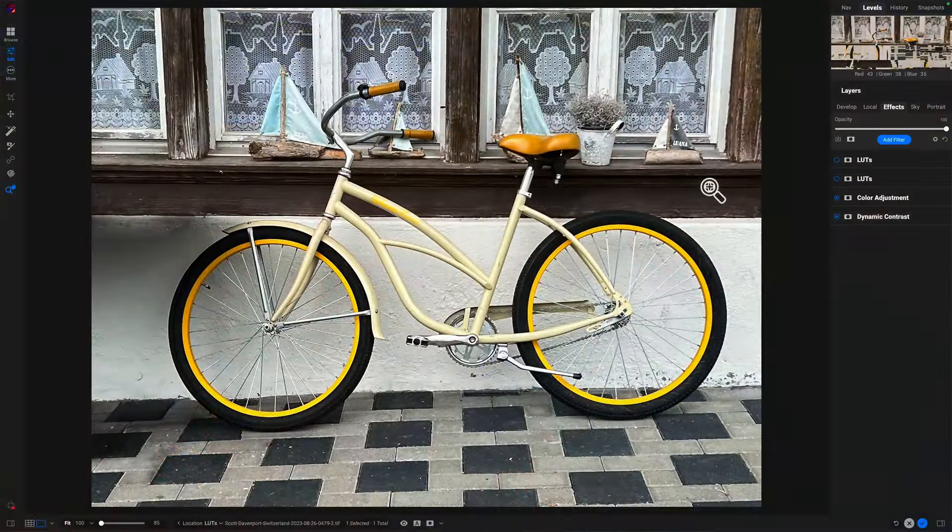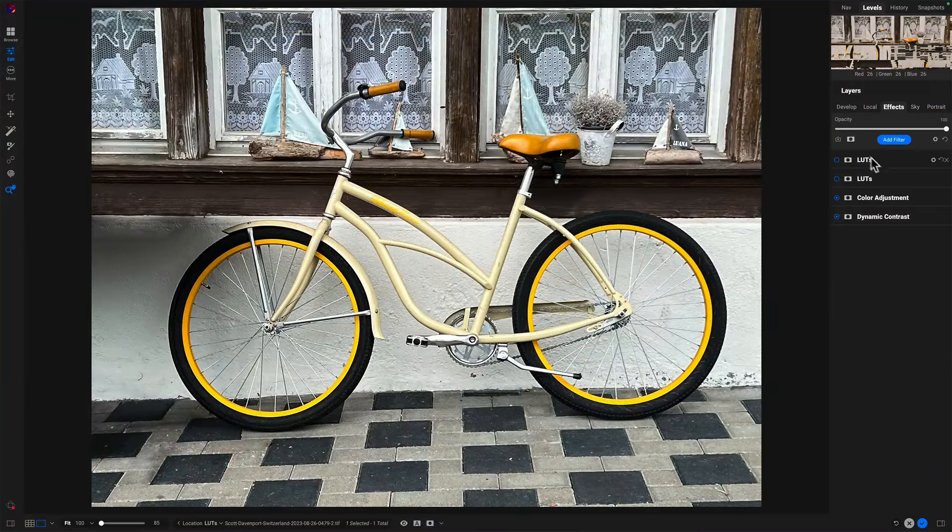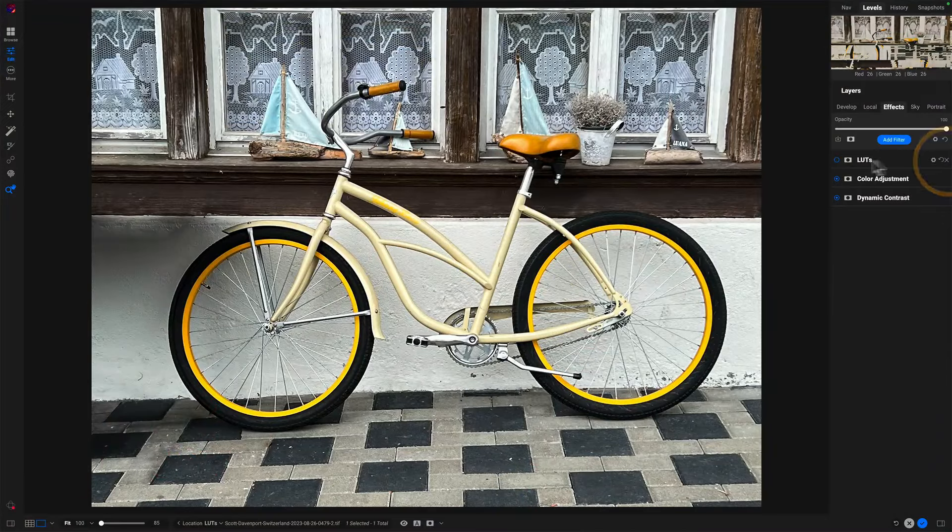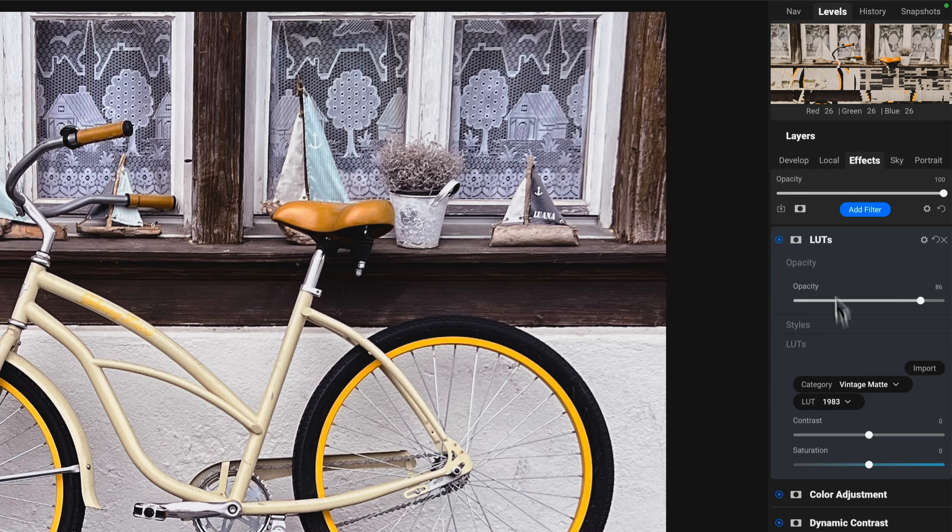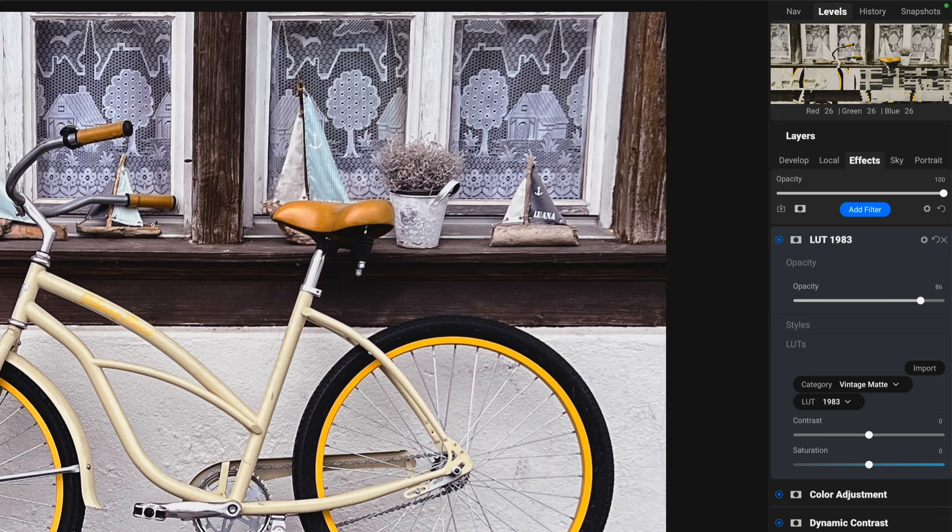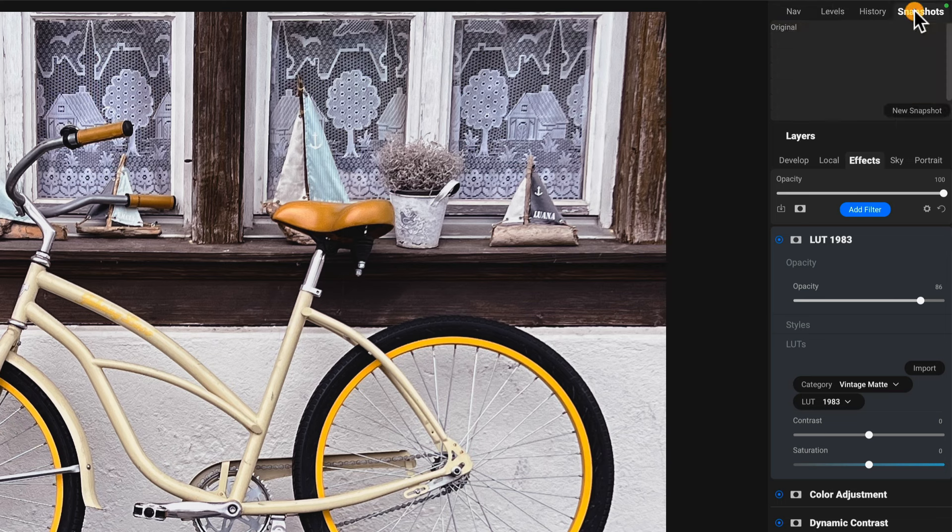We'll create some snapshots and you can see how you can use them to do a better A versus B comparison when you're doing some edits. So let's unwind here a little bit. Let's remove this LUT. This one here was 1983. Let's just call that one here LUT 1983, so we can recognize that. And I'll go up into the upper tab here, the snapshots area.